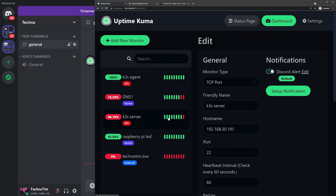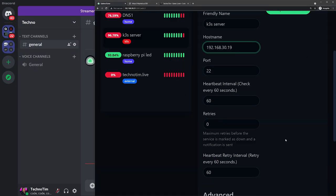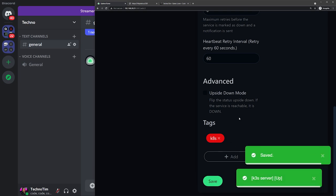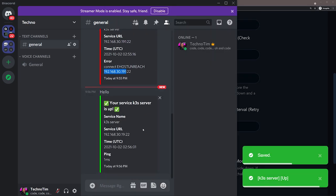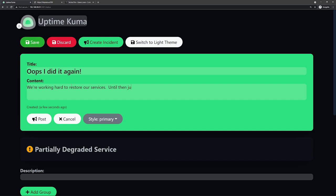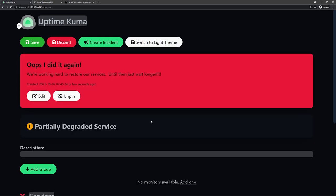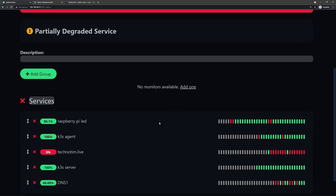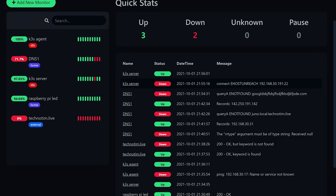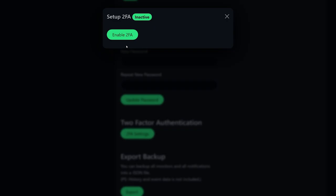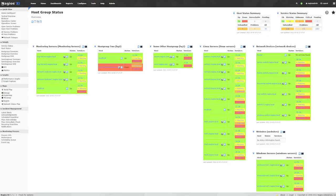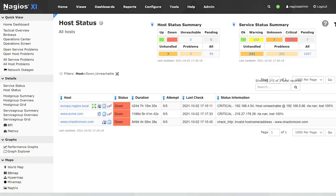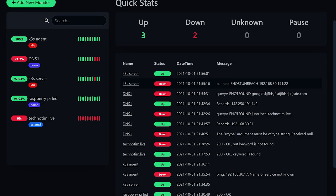It also supports fancy notifications that can be delivered via Telegram, Slack, Discord, email, and 70 other services. It also has a fancy status page, just like some of the status pages you see on public-facing sites to report their service uptime. And you even get a fancy dashboard with history, states, and a list of all of your services that you're monitoring. It supports fancy two-factor authentication, too, to help keep your dashboard safe. And did I mention it's pretty fancy? So join me as we set up and configure Uptime Kuma.